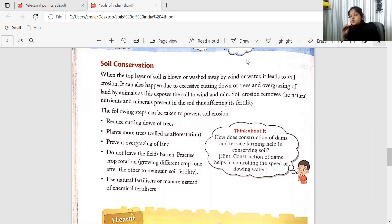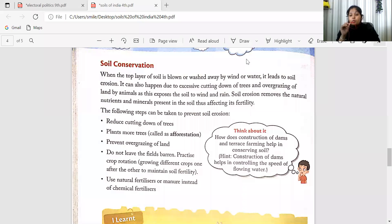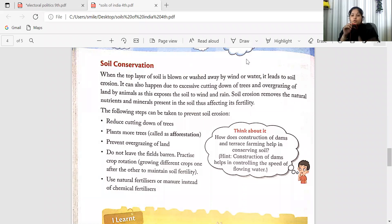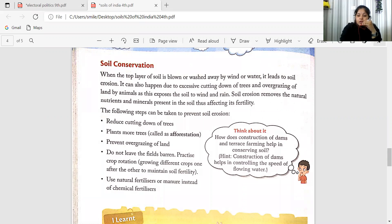We will not use chemical fertilizers because they decrease the fertility of the soil, make it infertile, and damage its structure. Instead, we will use natural fertilizers. With this, the chapter is done.